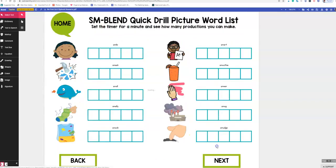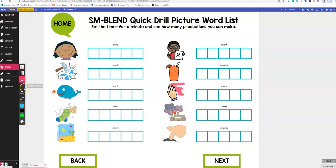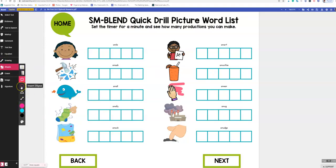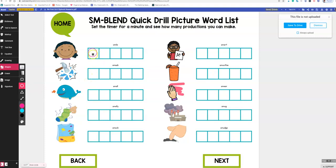Let's say I don't want to do SN blends, so I'm going to go to next. I want to do SM blends with my student and get 50 trials. We're going to pick pink, set it to full opacity, and stamp — smash, smash, smash, small, small, small.